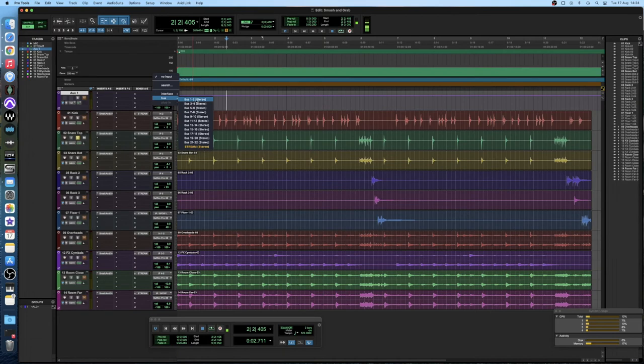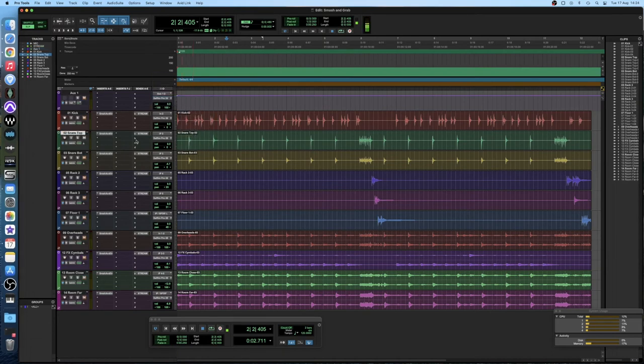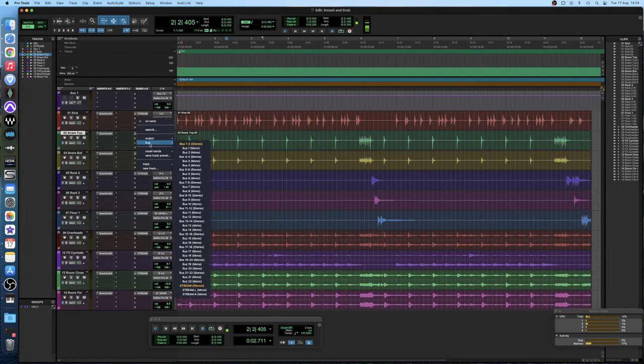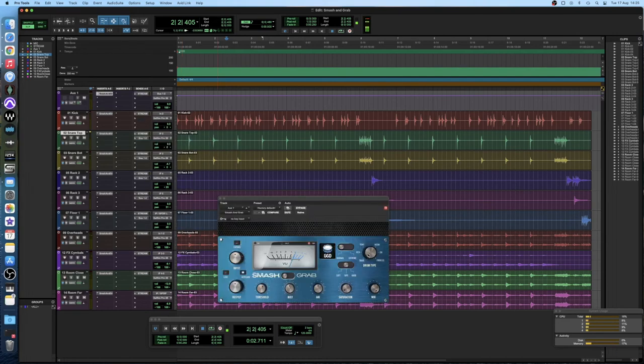So we're going to set the input to bus one and two and then anything that we want to go to that bus, we need to add a send to bus one and two.